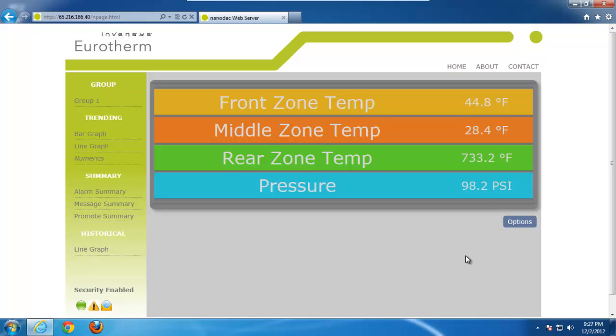So, that's trending. Pretty basic, but it gives you a lot of information. Again, these are all built into the NanoDAC at no additional charge.